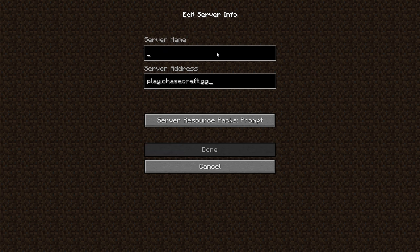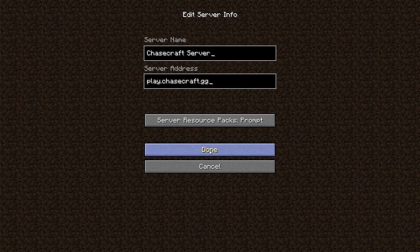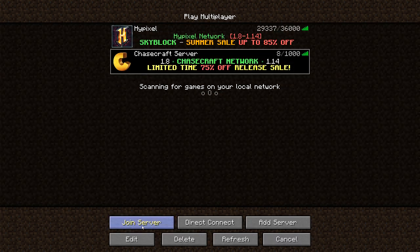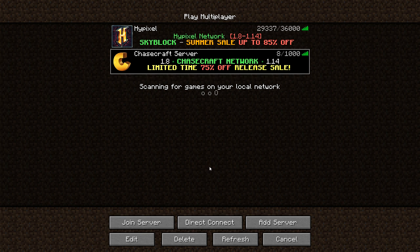And then I'm going to name it so it's not just generic. ChaseCraft server! And then done, and it will show up. And you can join the server and boom, you're in. So that is the basics of the ChaseCraft Discord server and how to use Discord.